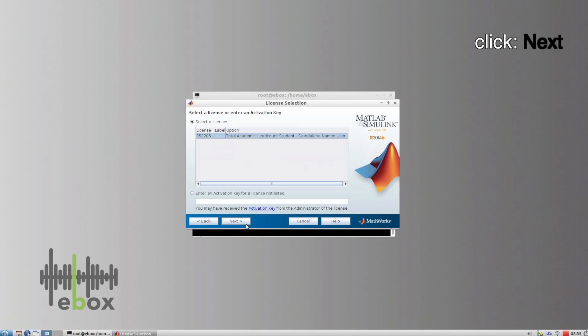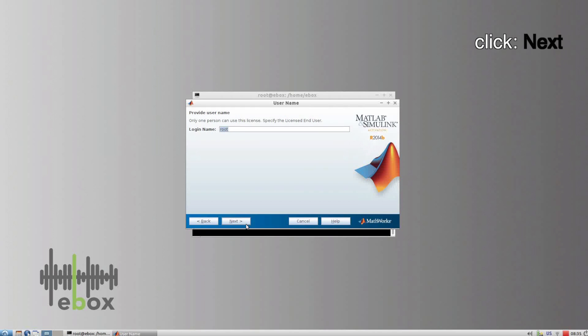Click Next, and in the next window, make sure login name is set to Root.